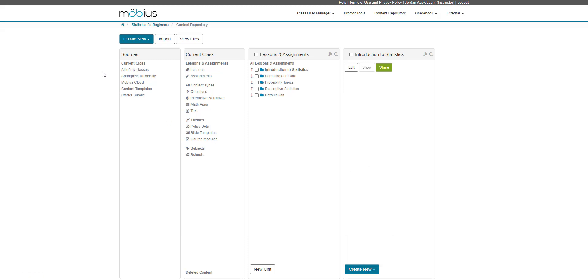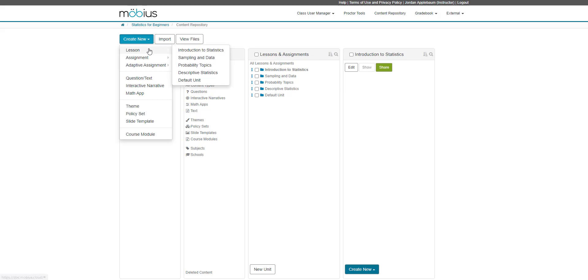Alternatively, at the top of the content repository, I can click create new, select lesson, and select the unit that I want to create my new lesson within. In this situation, I will create a new lesson within introduction to statistics.